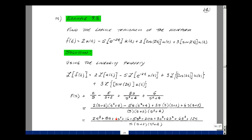We find a common denominator, which is s times (s plus 2) times (s squared plus 4). Multiplying the first term, the s's cancel, giving 2 times (s plus 2) times (s squared plus 4). Multiplying the second term, the (s plus 2) cancels, giving minus 5 times s times (s squared plus 4). For the cosine term, we get s times (s plus 2) times 3s, and for the sine term, s times (s plus 2) times 6.